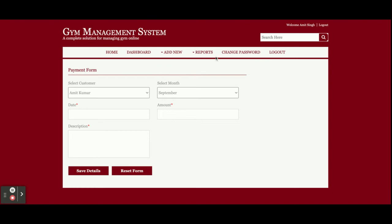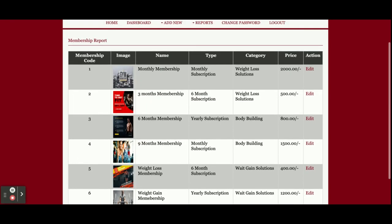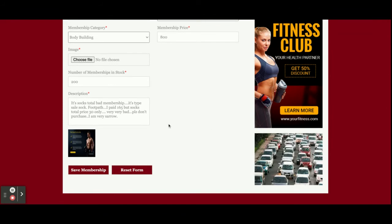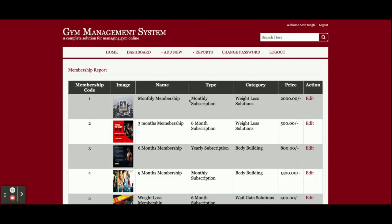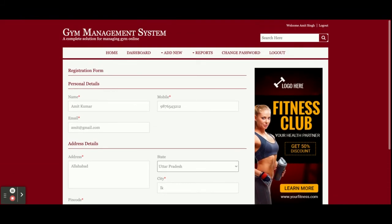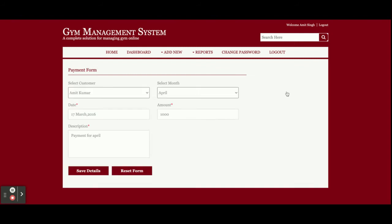There are report sections as well. In the Membership Report, all memberships added by the admin will be displayed here. If you click Edit, the details will open in an edit form and you can update them. In the Customer Report, all customers who have registered will be displayed and you can edit their details. In the Payment Report, you can see all payments made by customers with the amount, month, and date — and you can edit payments too.